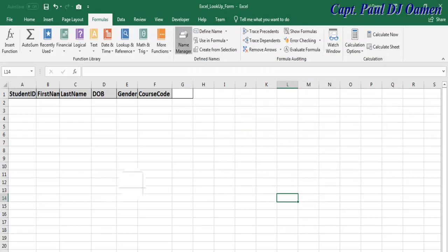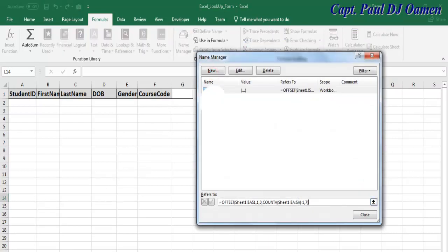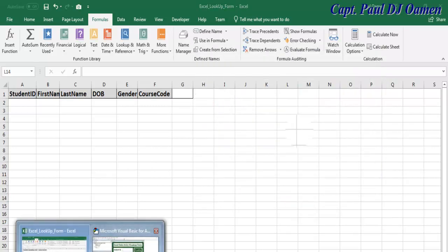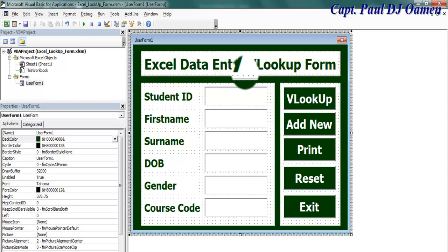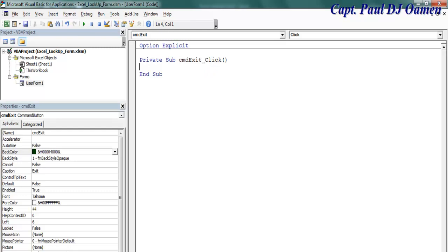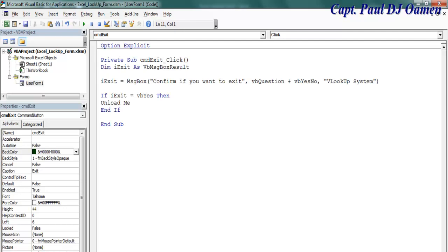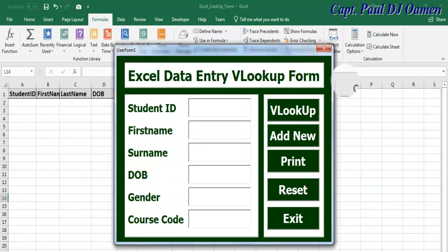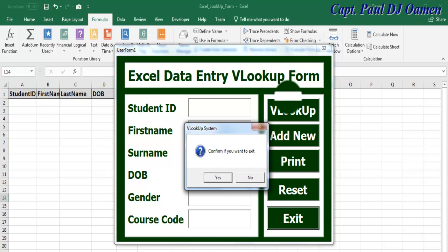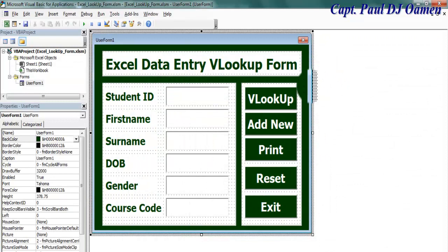Now let's go back to our design view. Double-click on Exit — let's take care of the exit code. Instead of entering 'Unload Me', I'm going to use a prompt function. If you run the program and accidentally click that, you want to be able to confirm what's going on — 'exit?' — that's much better.